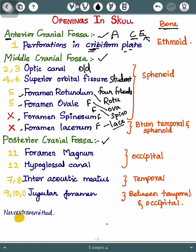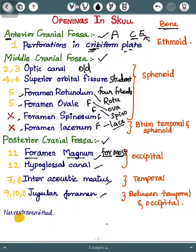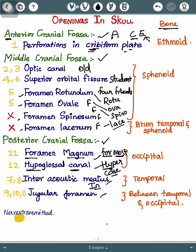Then we go to the posterior cranial fossa. The mnemonic for this is: 'For Most Hyper Case, Put Them In Jungle.' For — foramen; Most — magnum; Hyper Case — hypoglossal canal; In — internal acoustic meatus; Jungle — jugular foramen.